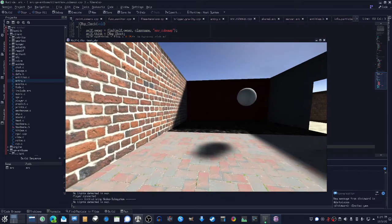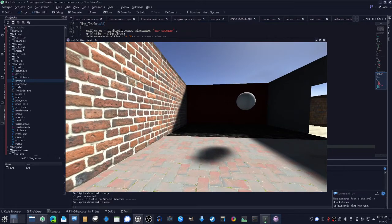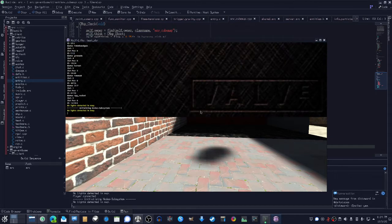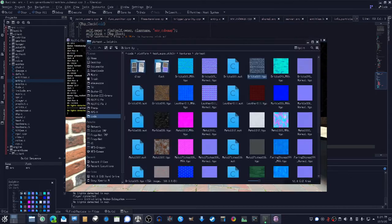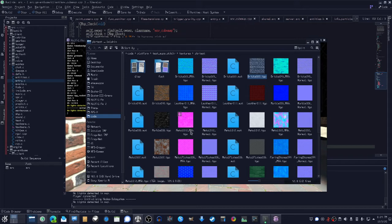So a short update. I did actually end up implementing metalness and I started combining everything into a single material.